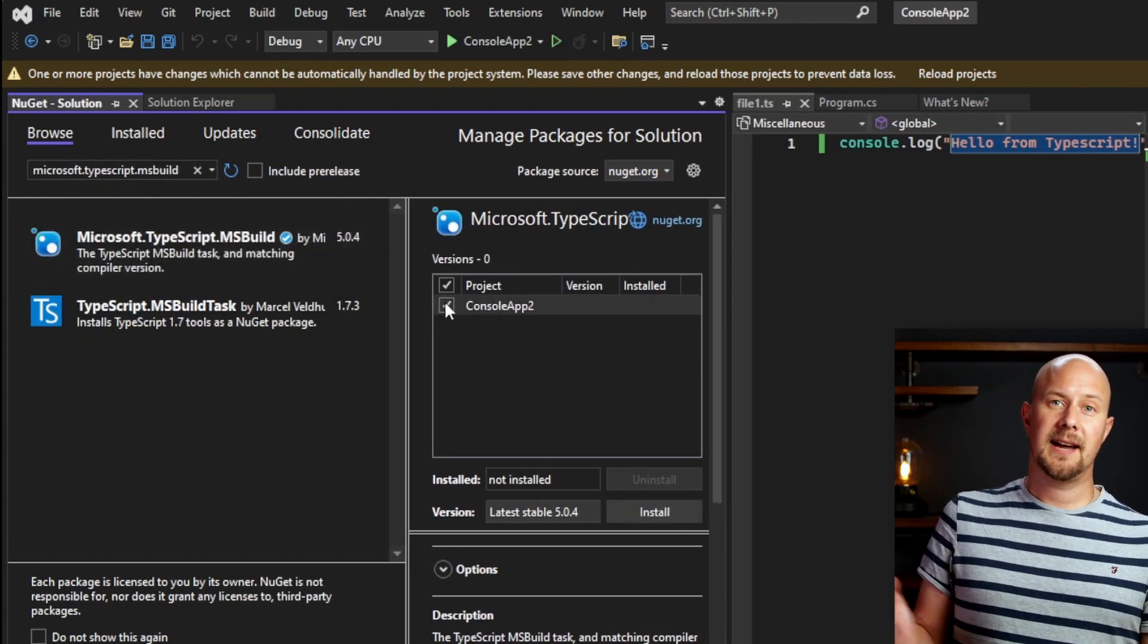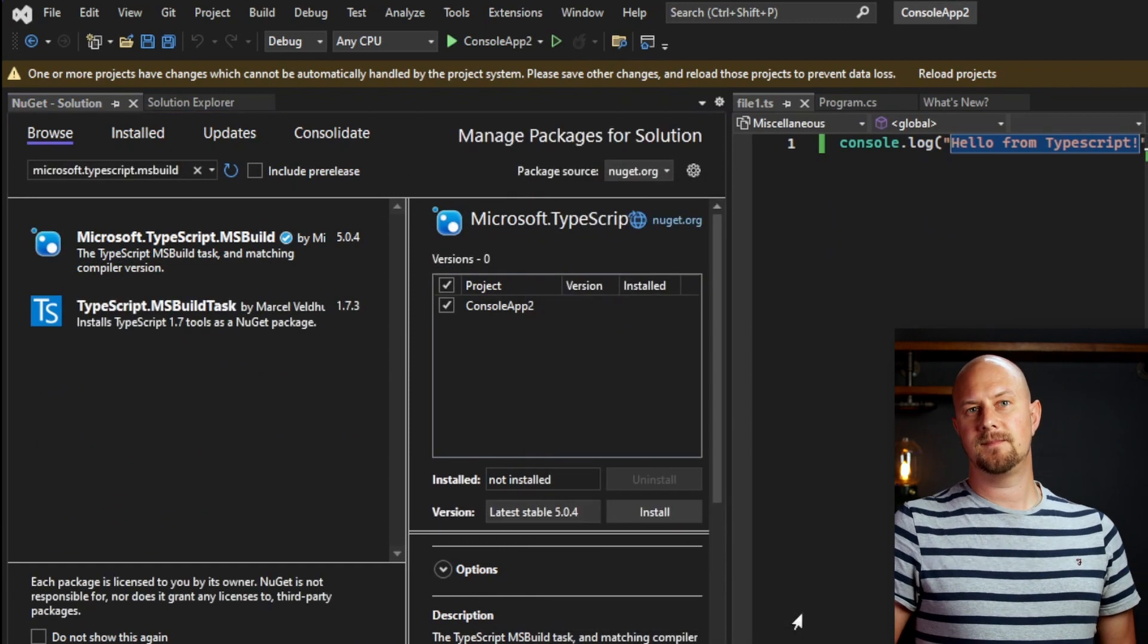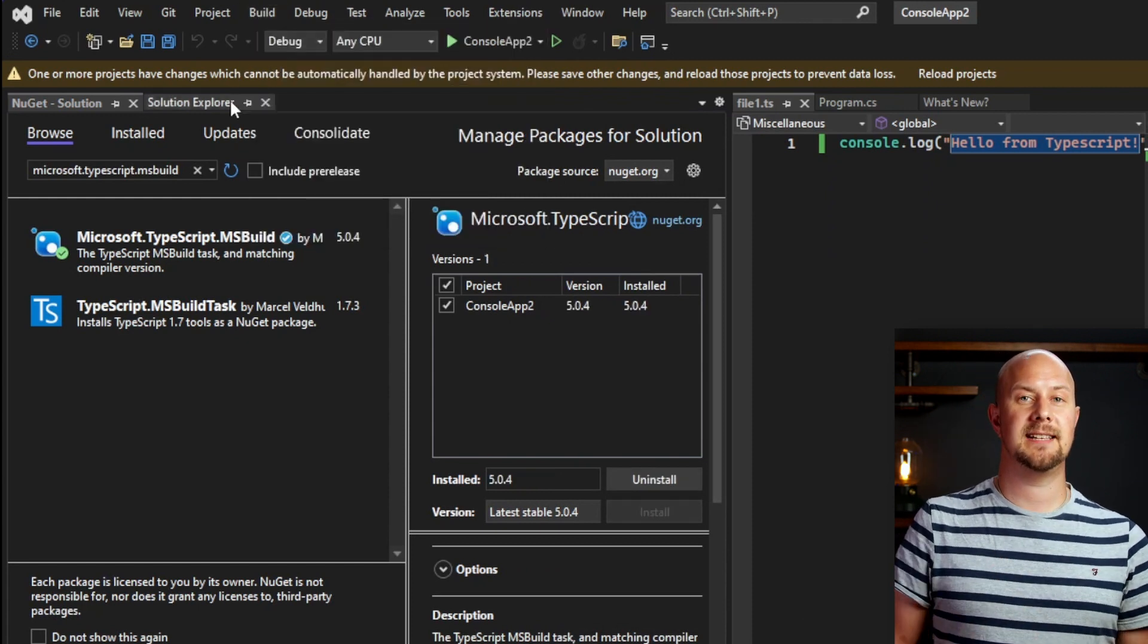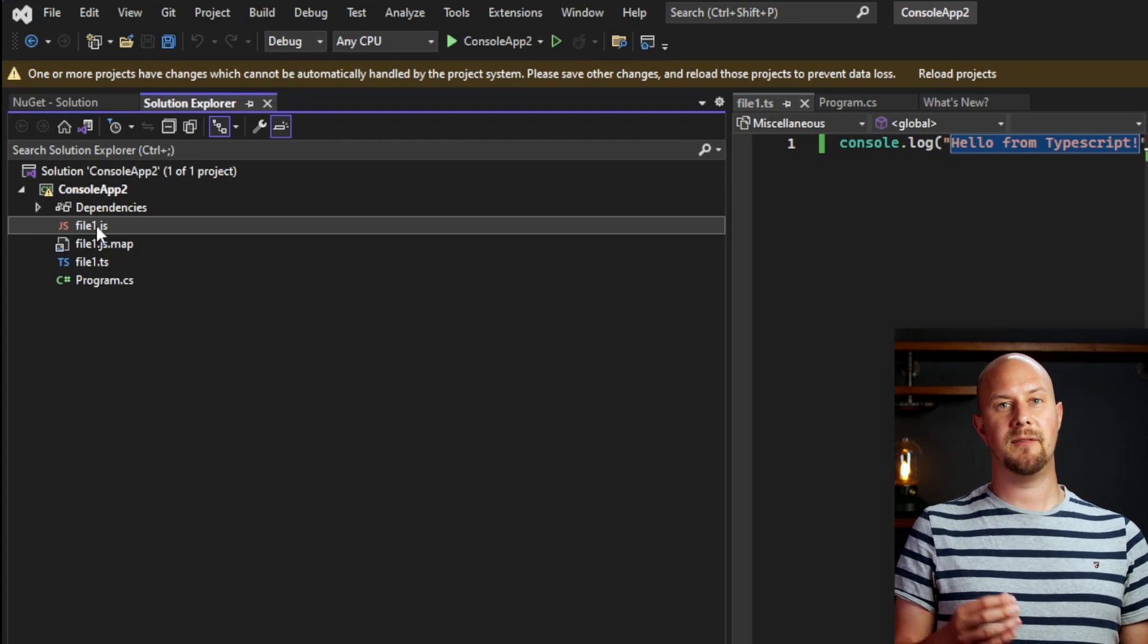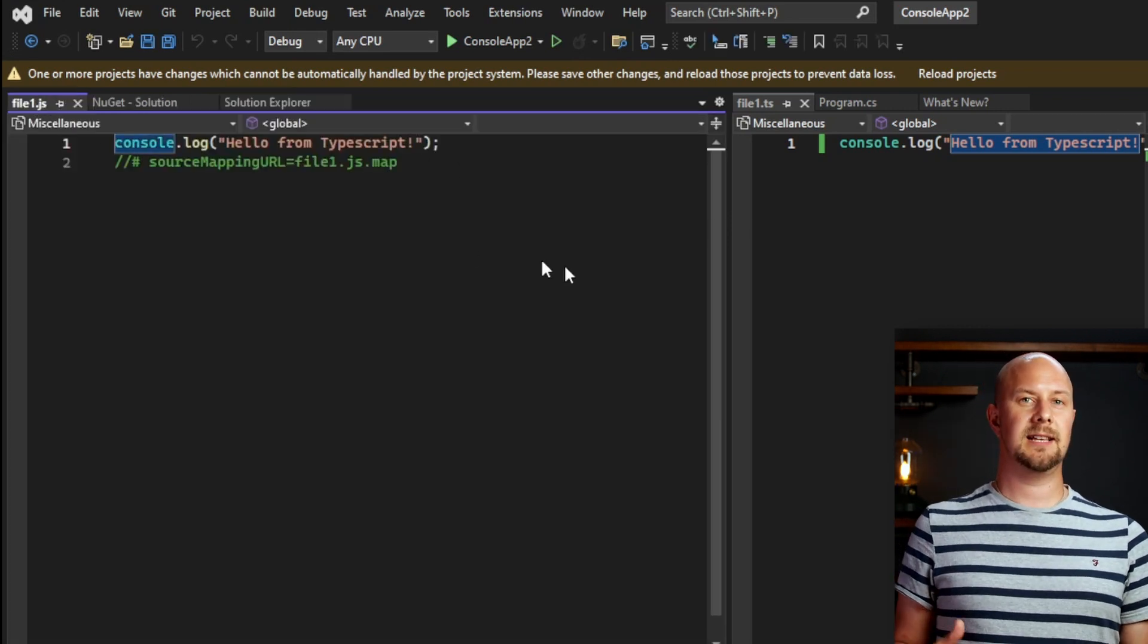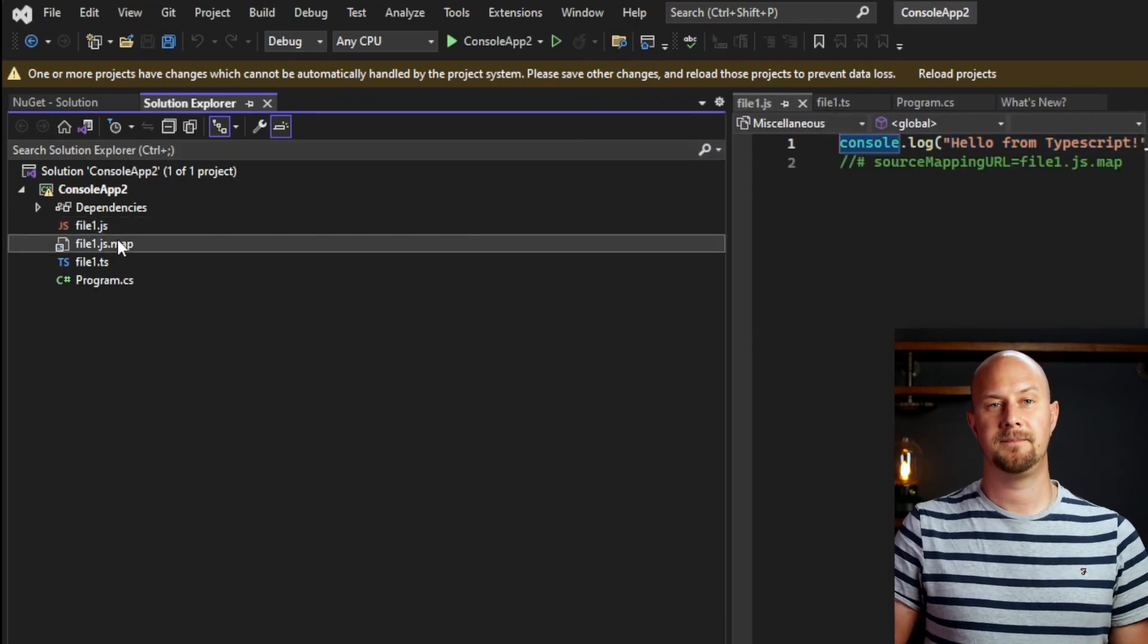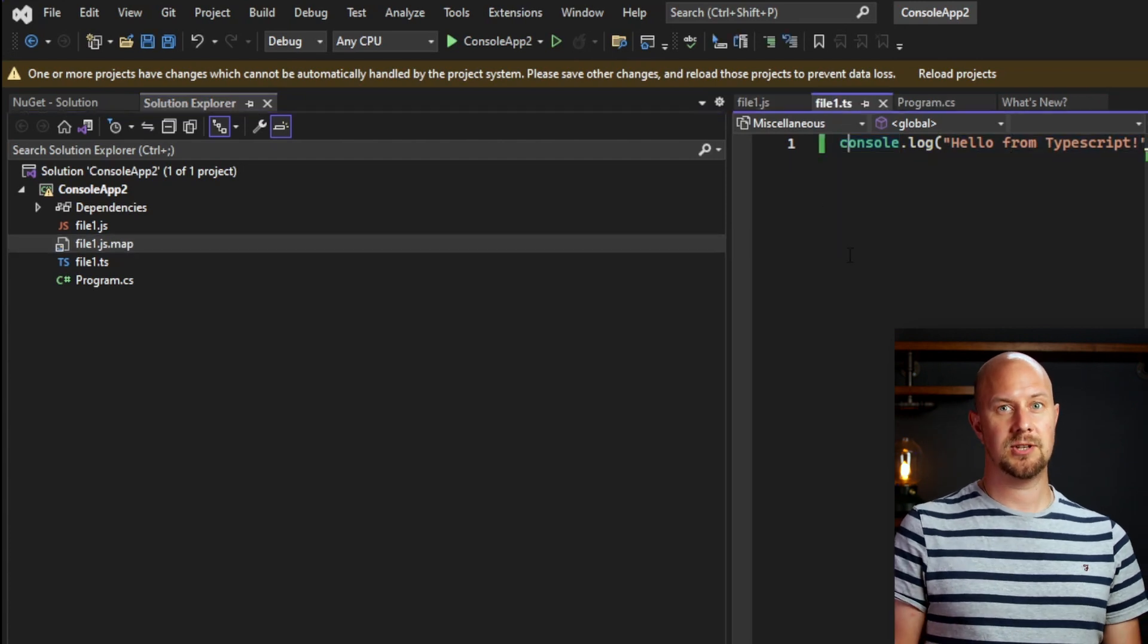Once that package has installed, then just do a build of your project. And you can see that when we build it, that MSBuild has created this compiled JavaScript file from here. And that's been compiled from our TypeScript source code. It's also created this source map file here too, which is useful for debugging. So we can change this and if we were to rebuild it, it would rebuild our JavaScript.